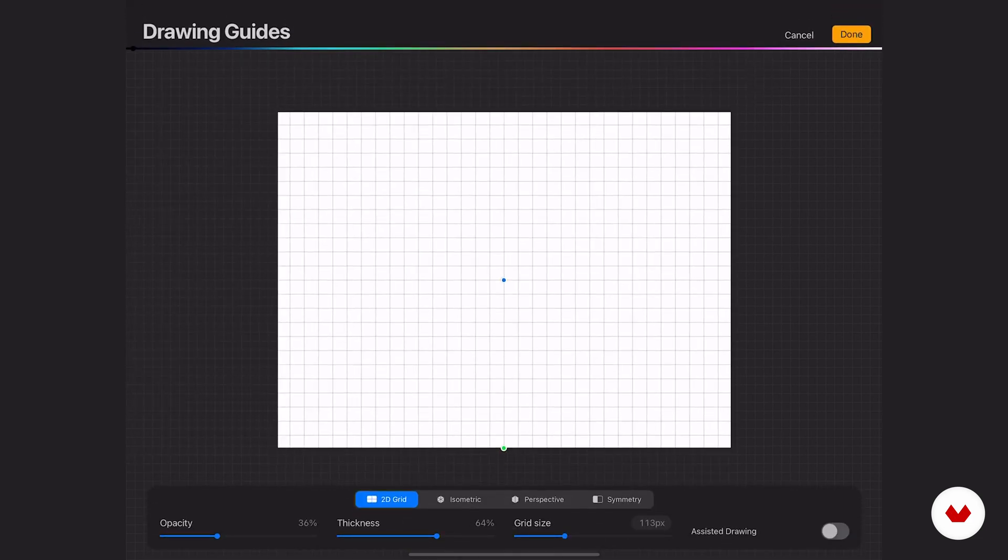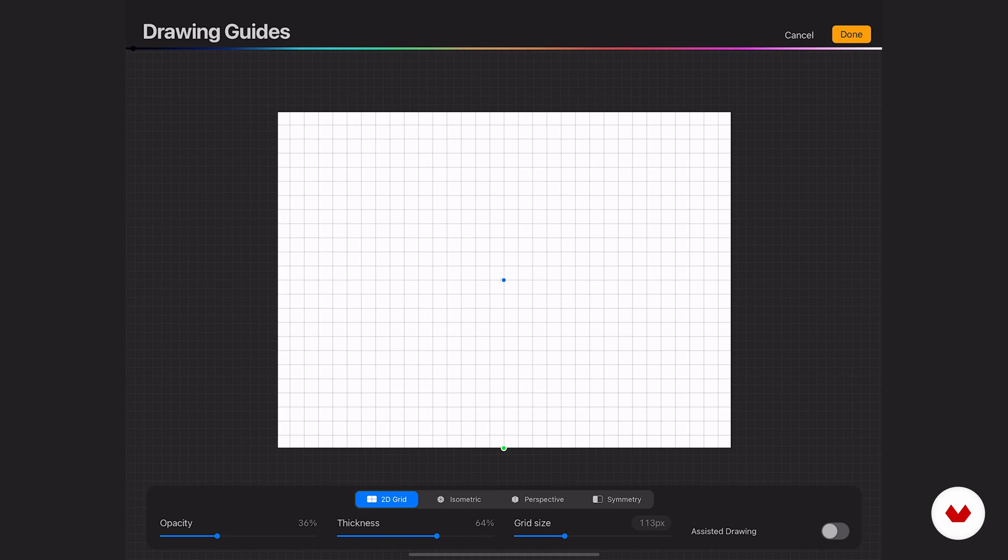This interface is pretty simple. Let me quickly navigate you around here so that you know where things are and then we'll go through each individual type of guide. You can cancel out in the top right or hit done when you want to apply your changes.